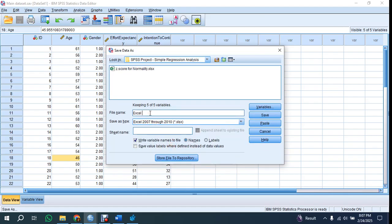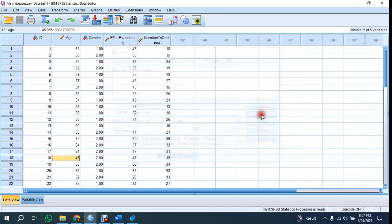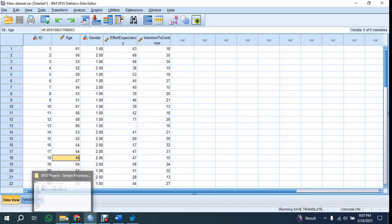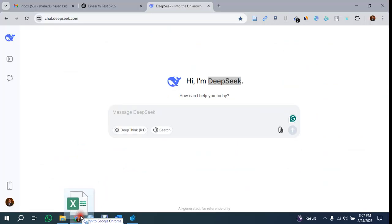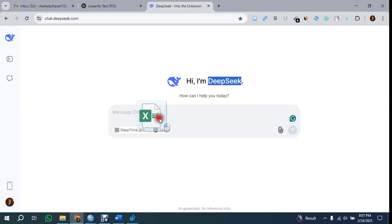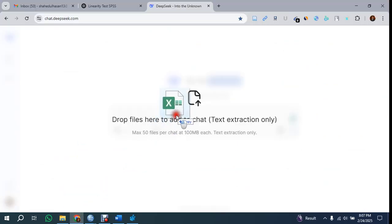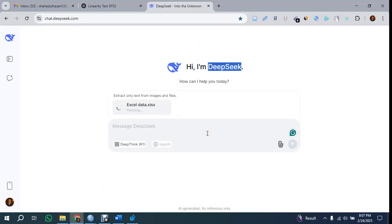That Excel data you can import in DeepSeek. I'm importing this Excel data here. It will take some time to upload the data. Sometimes you'll find the data is uploaded, sometimes it's not. You can refresh the page and upload again.